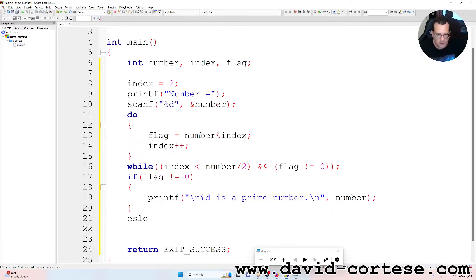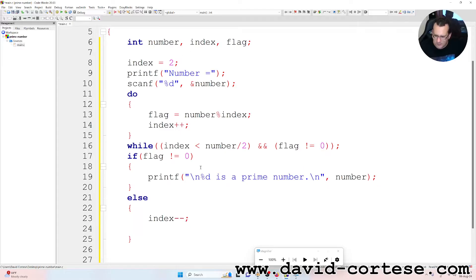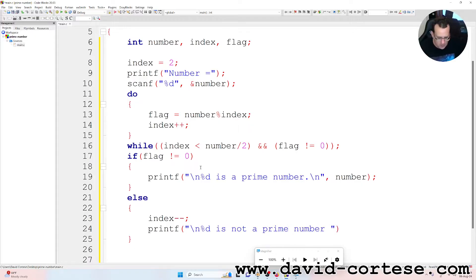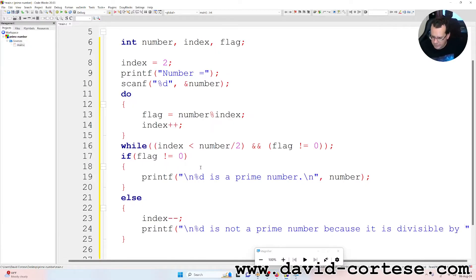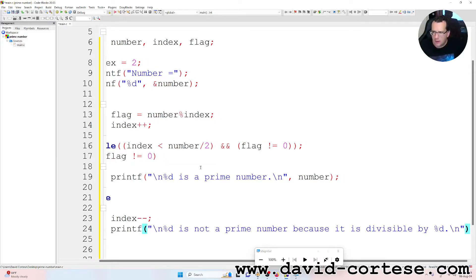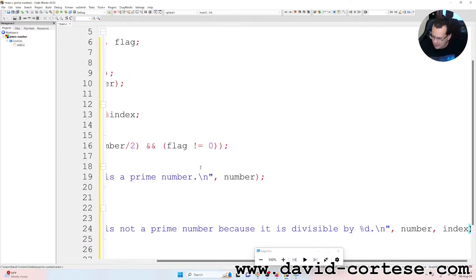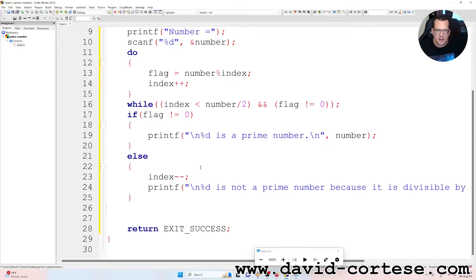Else, open braces, index-- semicolon. Then printf — between quotation marks — backslash n, percent d, "is not a prime number because it is divisible by", percent d, ".", backslash n — comma, number, comma, index, semicolon at the end. And at the end we have return EXIT_SUCCESS.